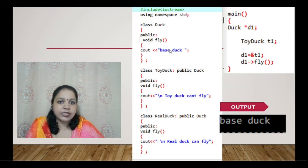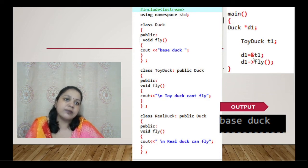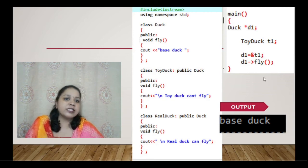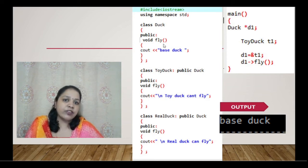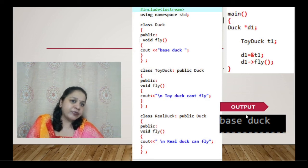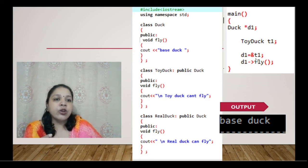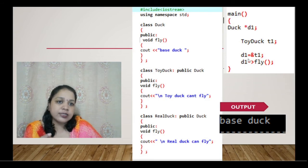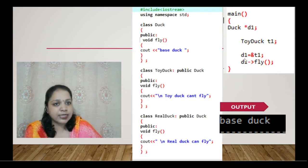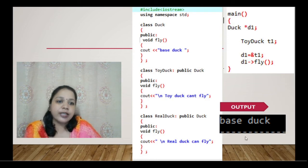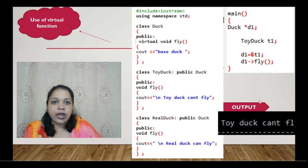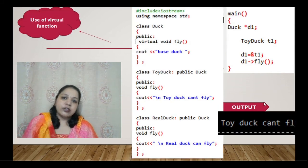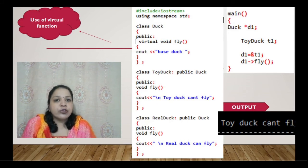When we use d1.fly, the output is 'base duck' — the message from the Duck base class — even though d1 was assigned the address of t1. We expected the derived class message, but instead the base class fly function is being called and printing 'base duck'. This is the problem: the base class pointer accesses the base class function even when it holds a derived class address.